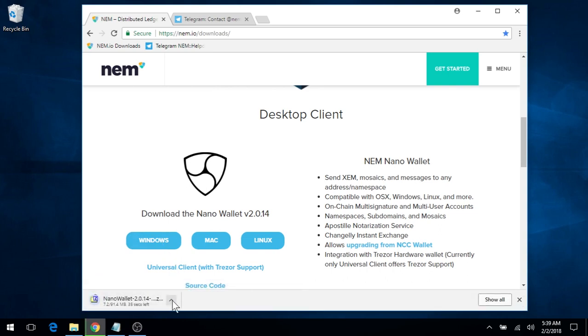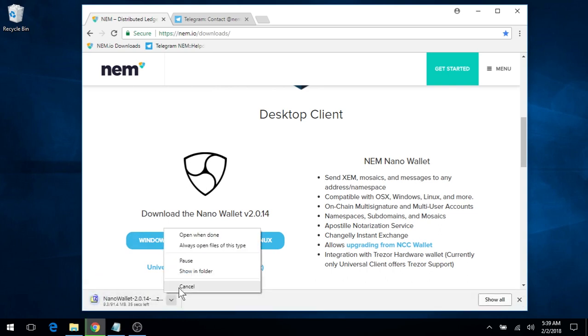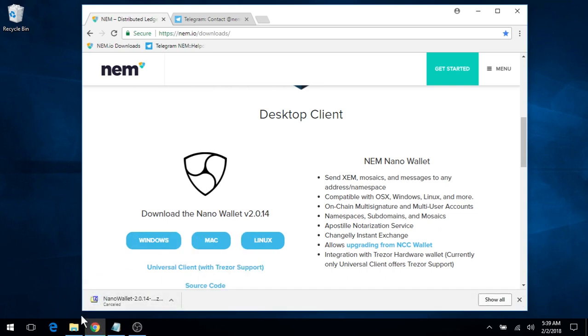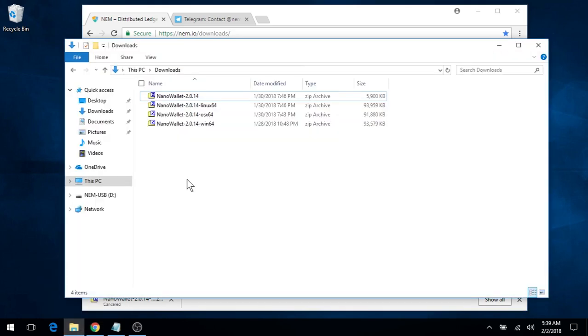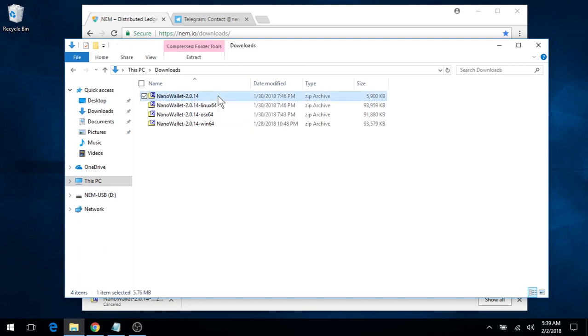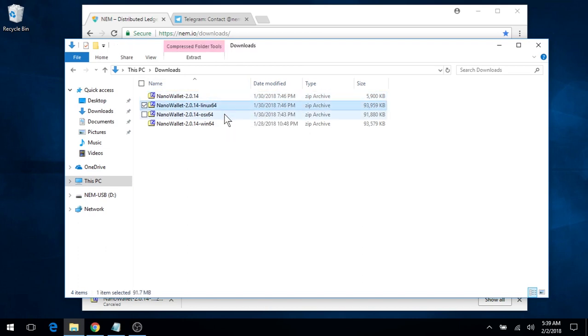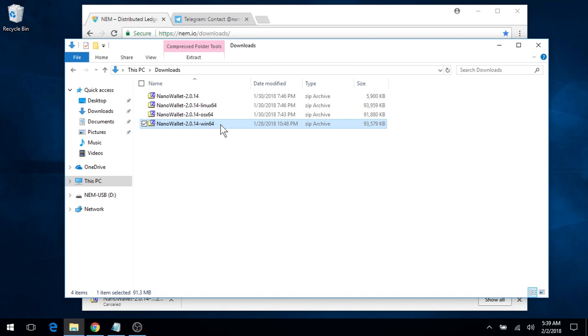Now I already have this file downloaded, and it will be located in the Windows Downloads folder. This is the Universal Client version, Linux, Mac, and Windows.